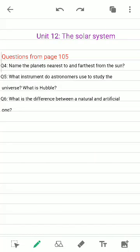Good morning students, I hope you all are doing great. Previously we were doing some question answers of Unit Number 12, the solar system. Now we'll be doing the exercise questions on page number 105. We have already done the first three questions, so we'll be moving on to the next.